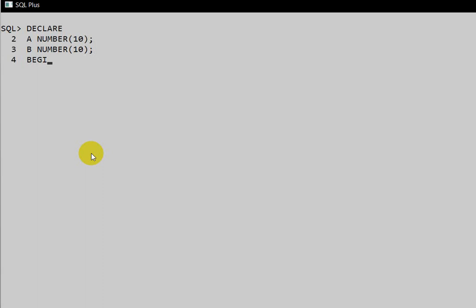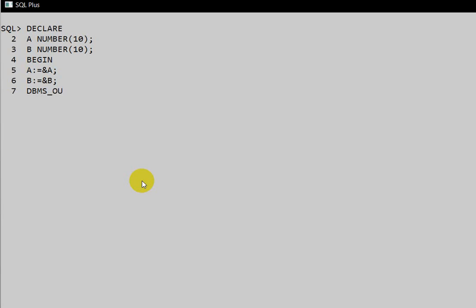In the execution block, to collect values at runtime, use an ampersand: `a := &a` and `b := &b`. This will prompt the user to enter values at runtime. Then print using `DBMS_OUTPUT.PUT_LINE(a || b)`.